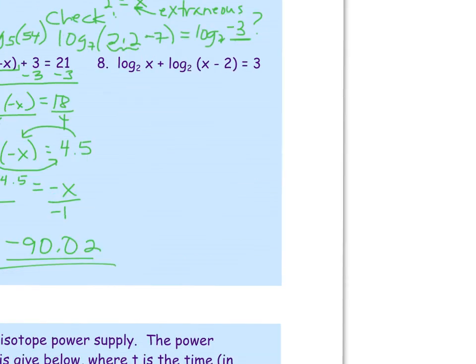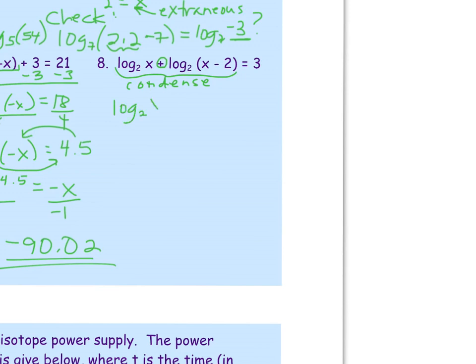The last problem is unique — there are two logarithms on the same side with a separate term on the right. We can't cancel them directly. However, we can use the product property of logarithms from lesson 7.5 to condense: log base 2 of x plus log base 2 of (x − 2) condenses to log base 2 of x(x − 2) equals 3.